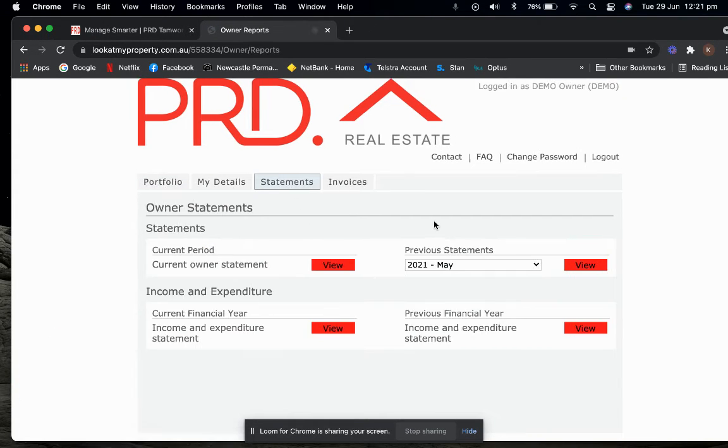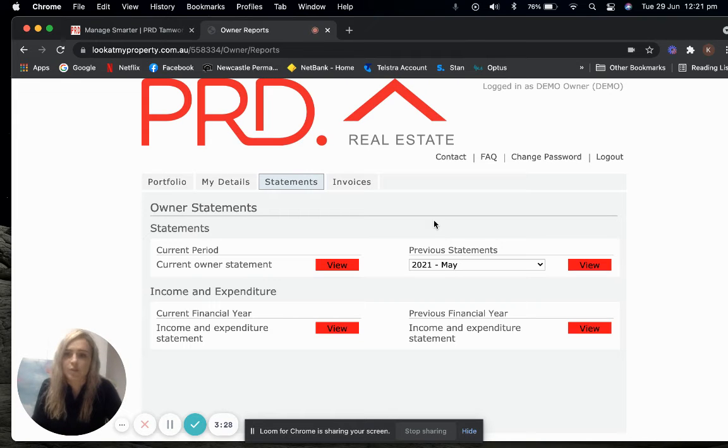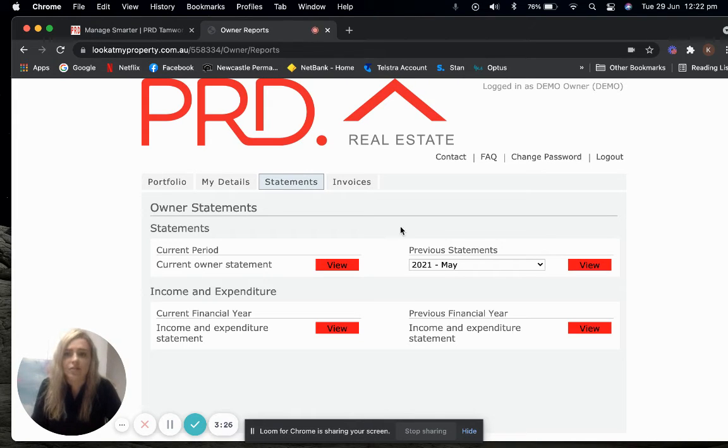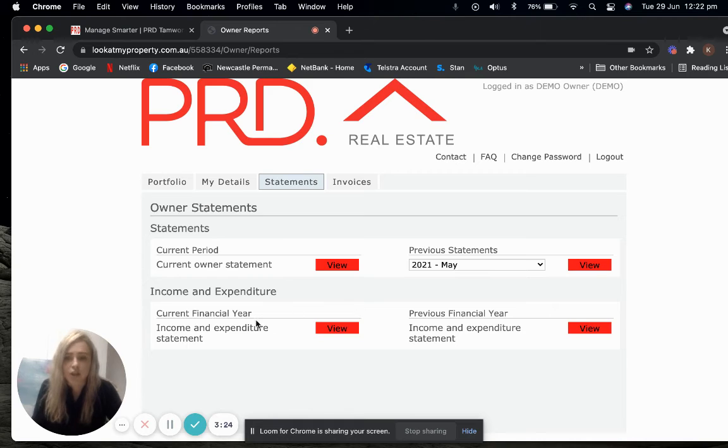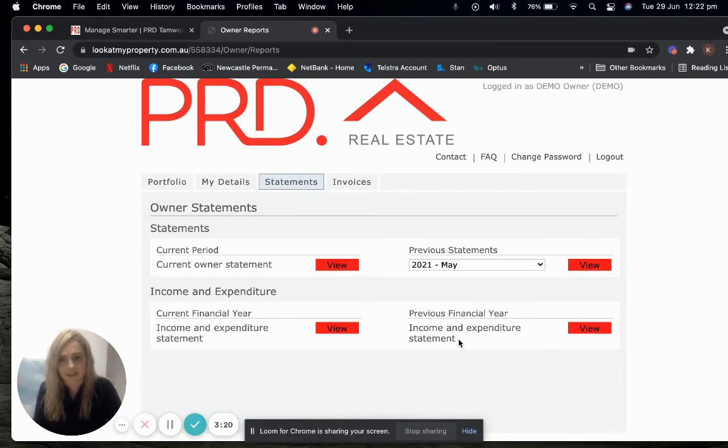In the Statement tab, this is where you'll be able to access all of your previous statements and your end of financial year statements. You can access your previous end of financial year statements as well as needed.